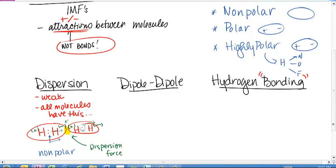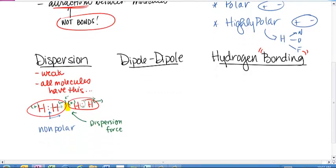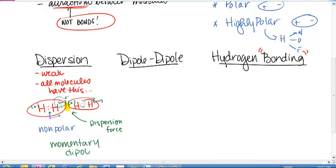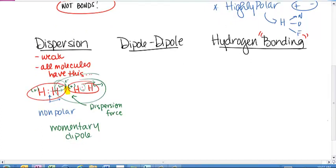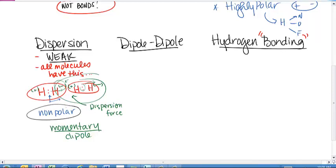That weak attraction is called a dispersion force. All molecules have it because all molecules' electrons are moving. It's basically what they call a momentary dipole. It does cause other molecules to form dipoles as well — that's where the attraction comes in. But it's momentary, so those electrons move back towards the middle and the attraction goes away. It's a very weak force. For nonpolar molecules, it's the only intermolecular force they tend to have.